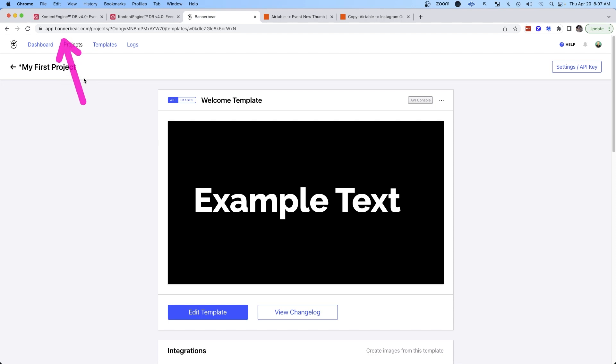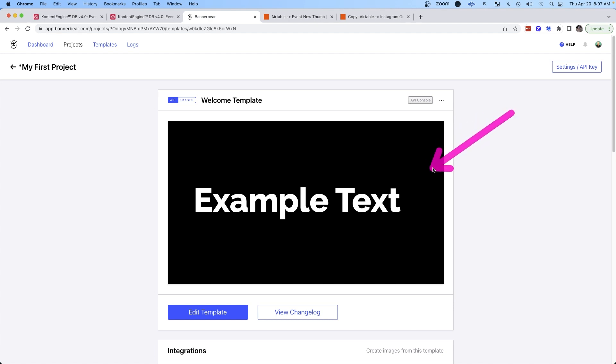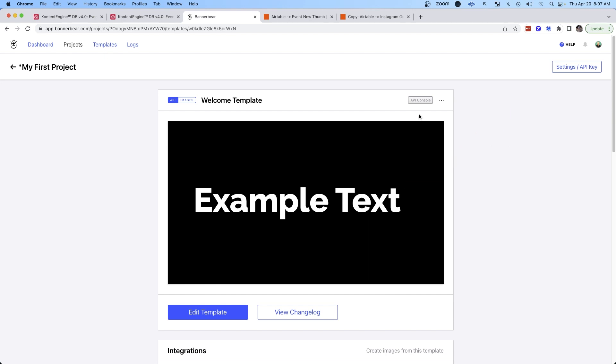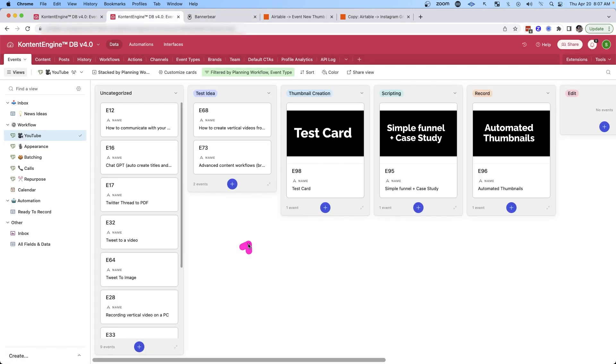I'm using a service called BannerBear. And I just created a project. And inside that project, I created a basic template. In this case, pretty generic, just so I had thumbnails for that particular event screen. And then you put in your text here. And then the automation is able to replace this text with whatever I put as the name of the card.